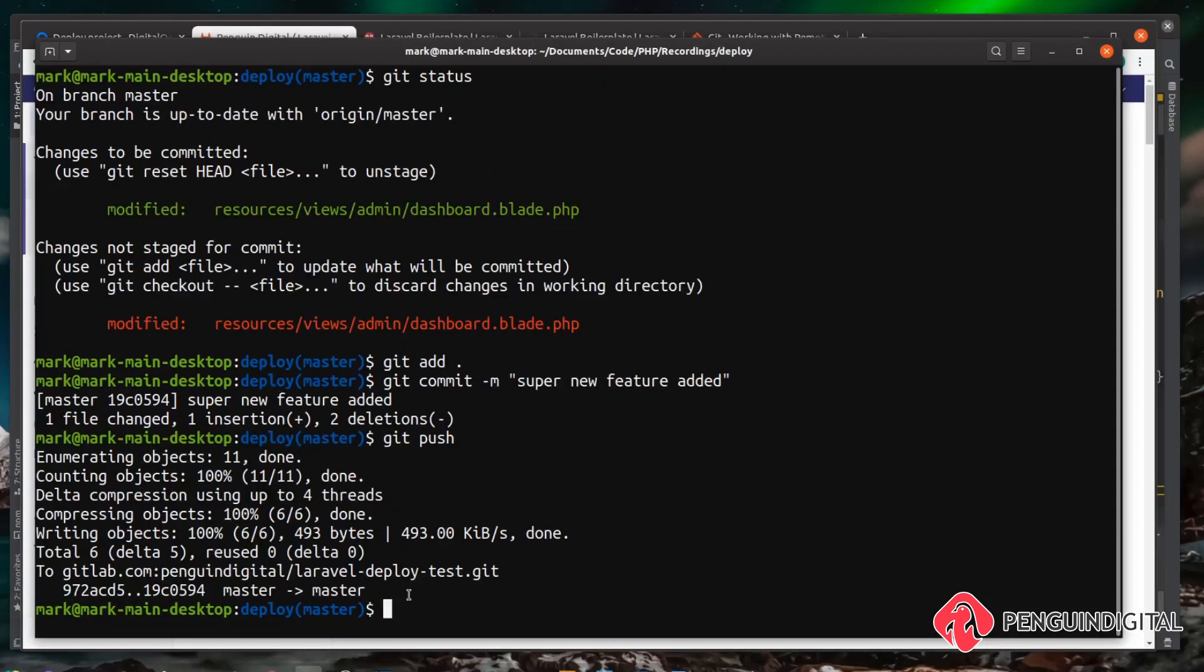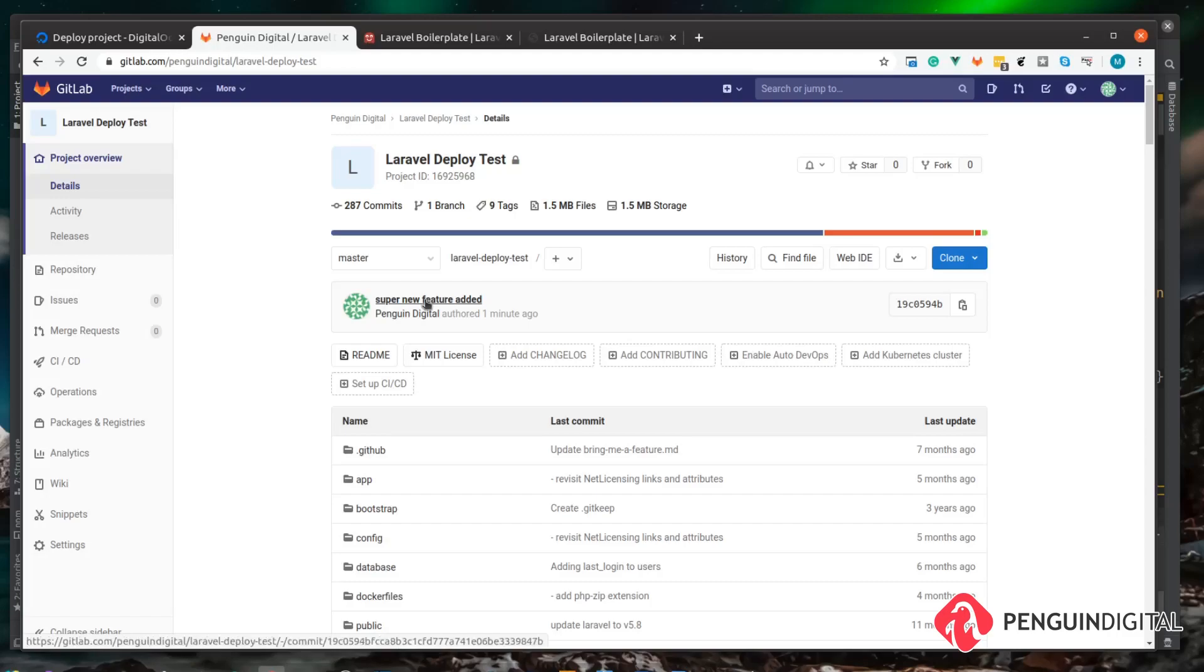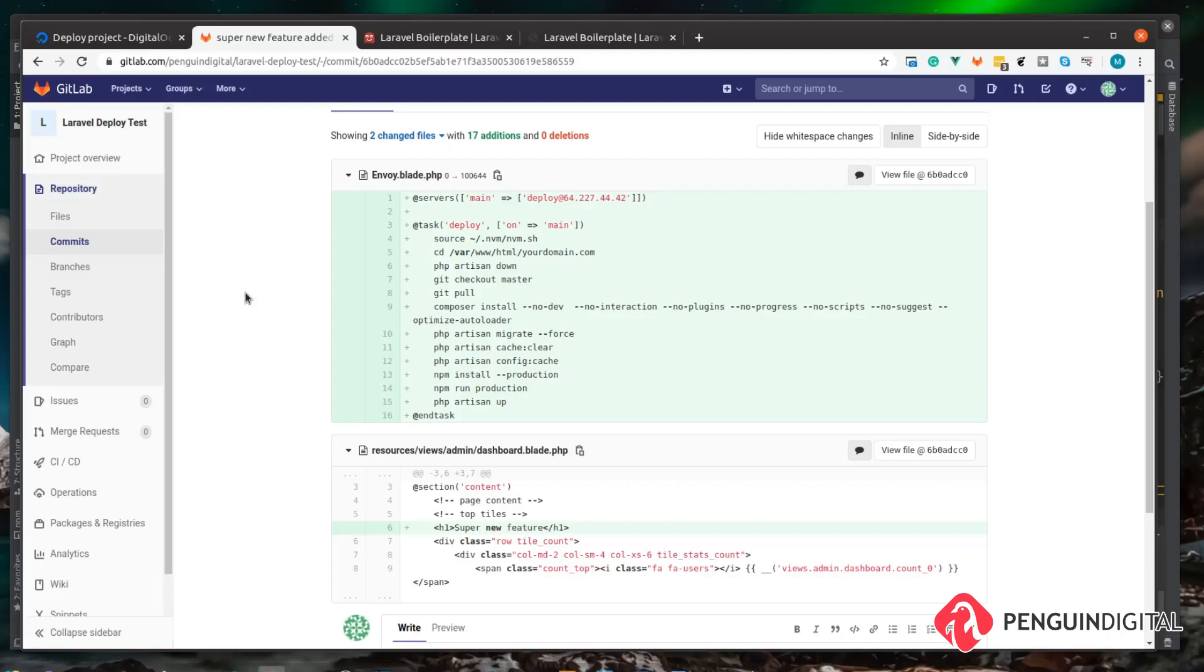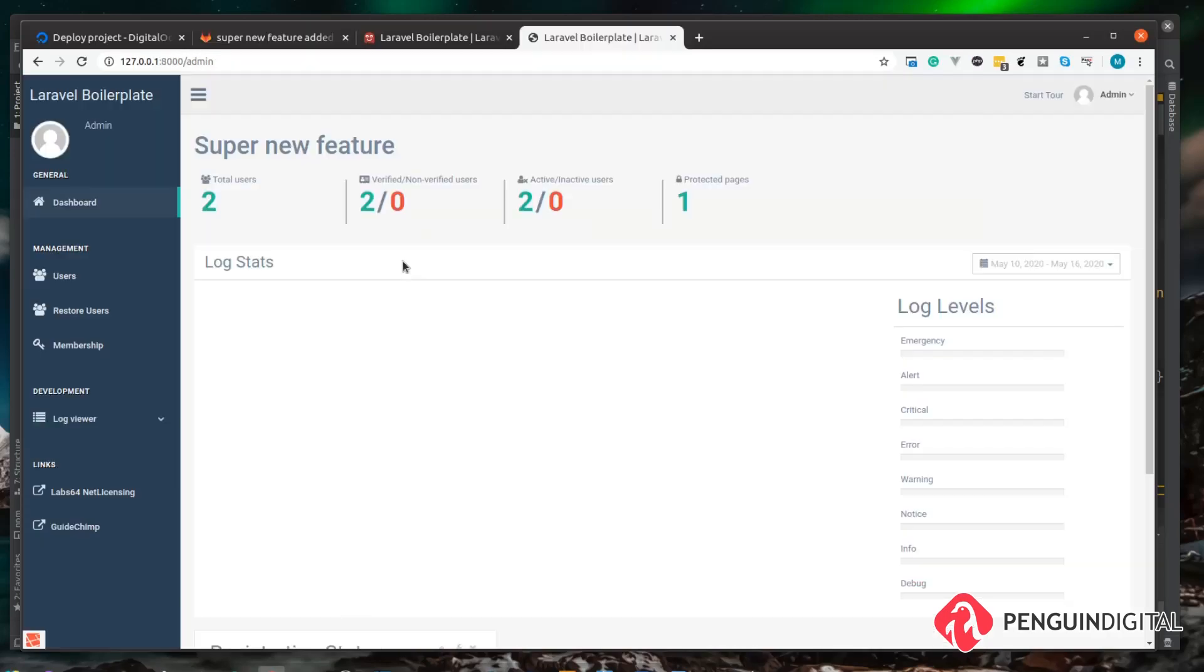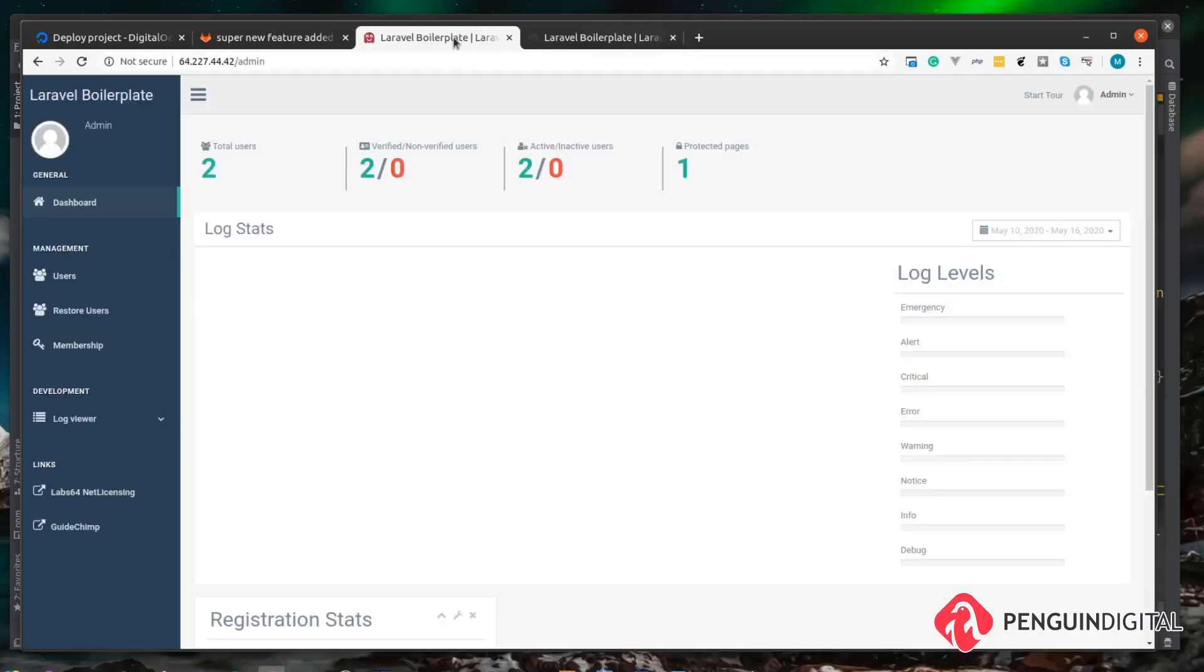So over in our repository now we can see that we have our latest commit here "super new feature added" and if we just open that up we can see we have our Envoy file which is obviously all new code and our new line "super new feature". So our change is now up in our repository and we have it locally and we can see that on our local version here we have "super new feature" but over our live version we don't have that yet and that's because we haven't run our Envoy script to do the build.